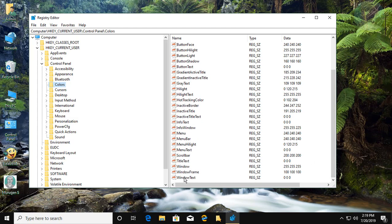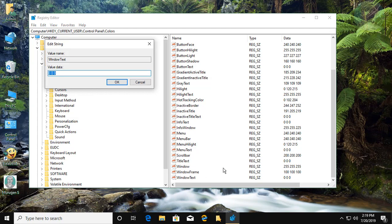Double click to open window text. Change value data. Click OK and exit registry editor.